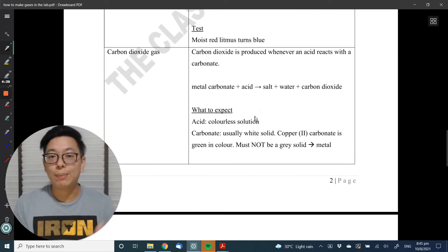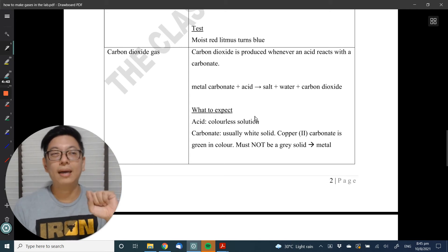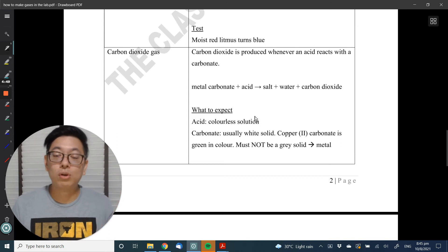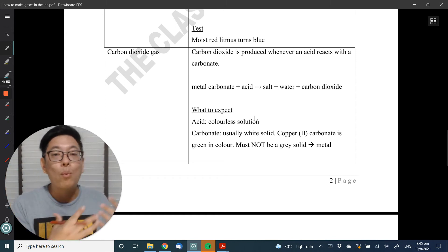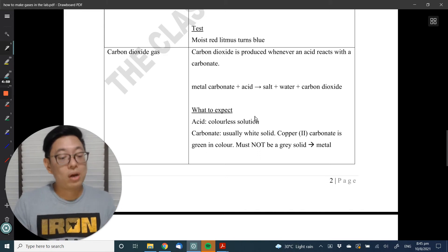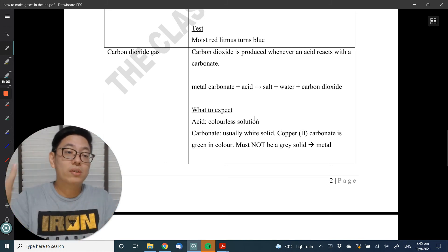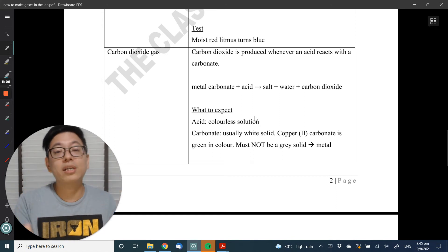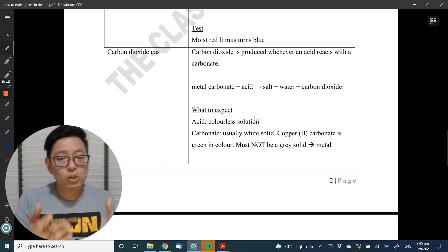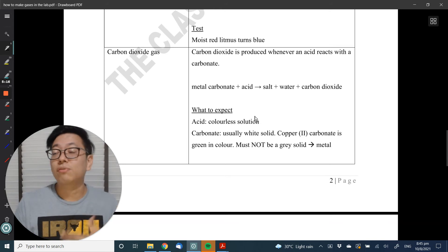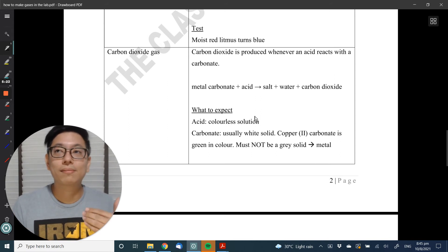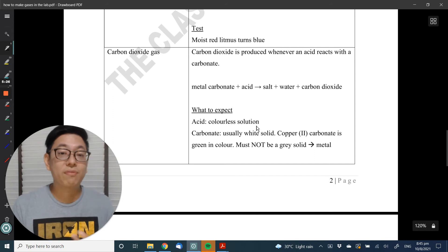Carbon dioxide gas: how to make it? Carbonate and acid. Sometimes you're given a carbonate and asked to heat, but that requires strong heating and is unlikely. Assuming you're given a colourless solution and a carbonate — carbonates in general are white in colour, though copper carbonate is green. So if I see a white solid added to a colourless solution and see effervescence, I'll test for carbon dioxide. I will not test for hydrogen first because hydrogen is formed from a grey solid — a metal. If it fails, I'll try something else.